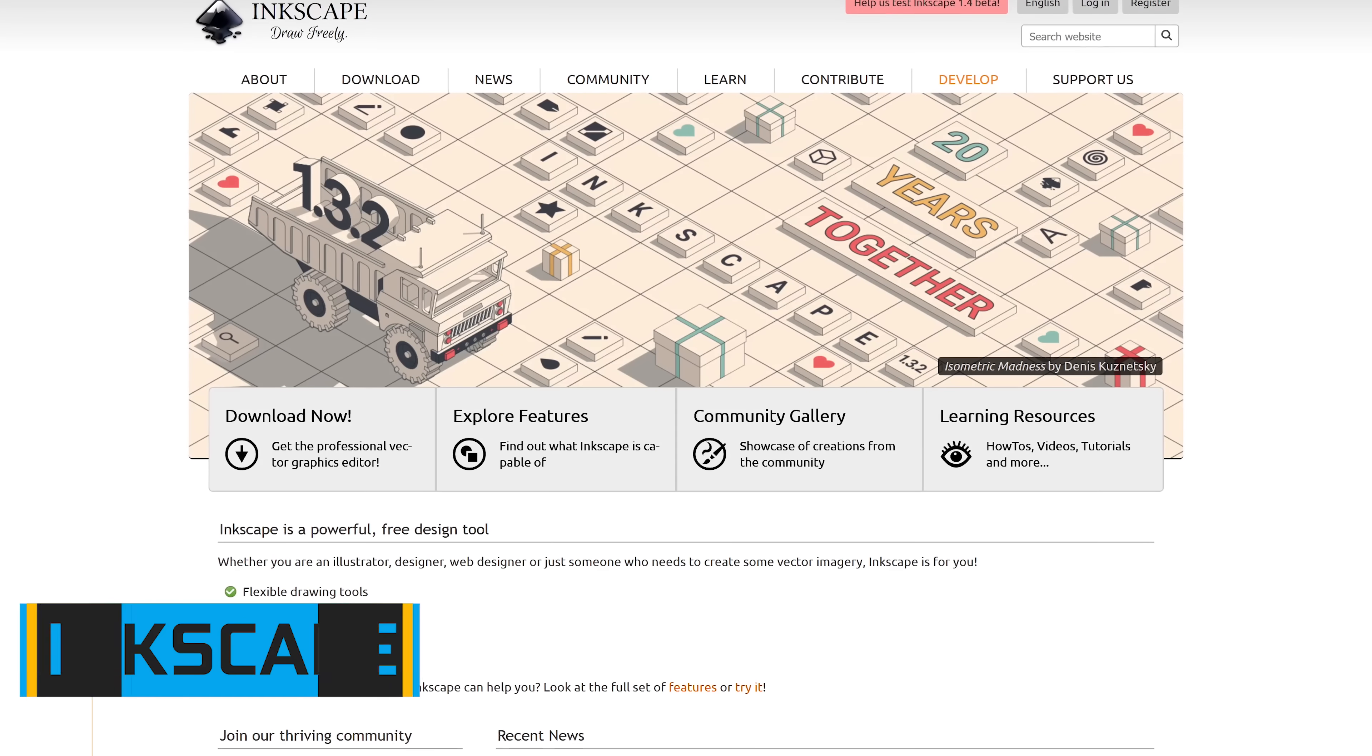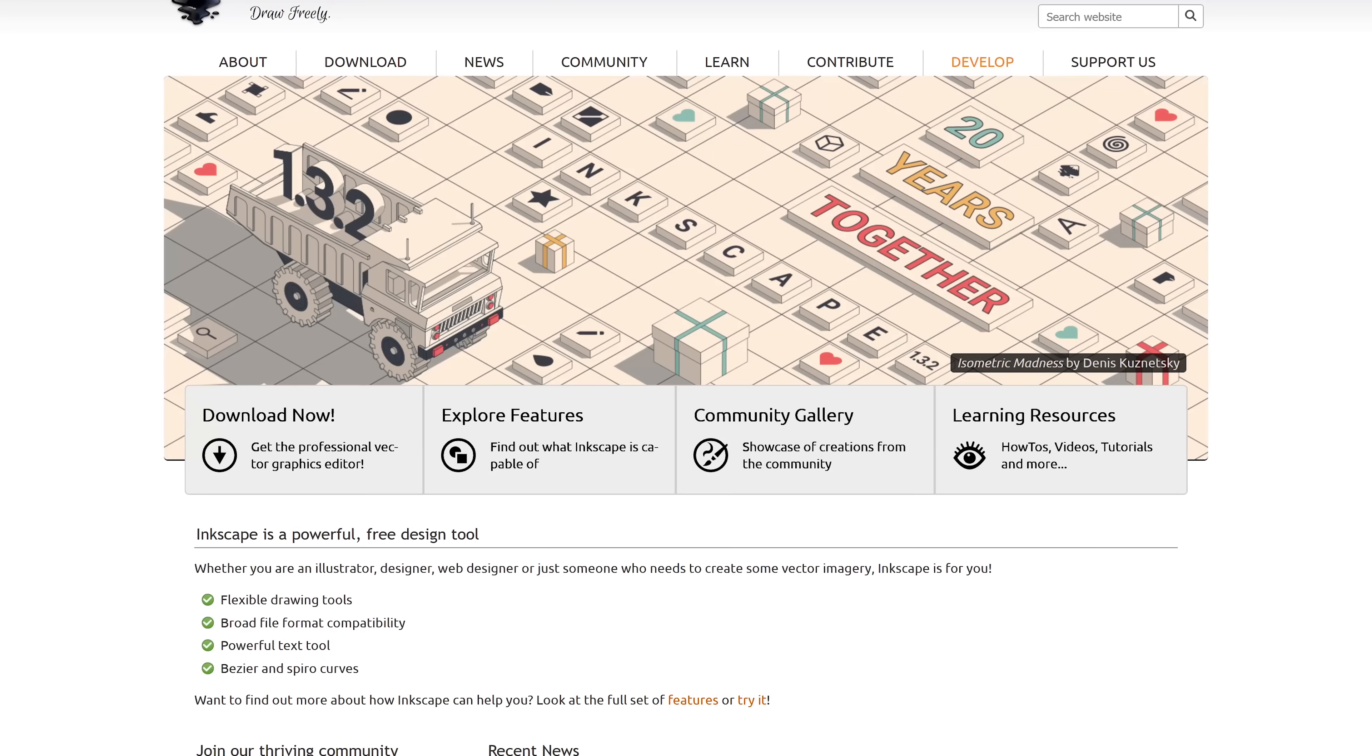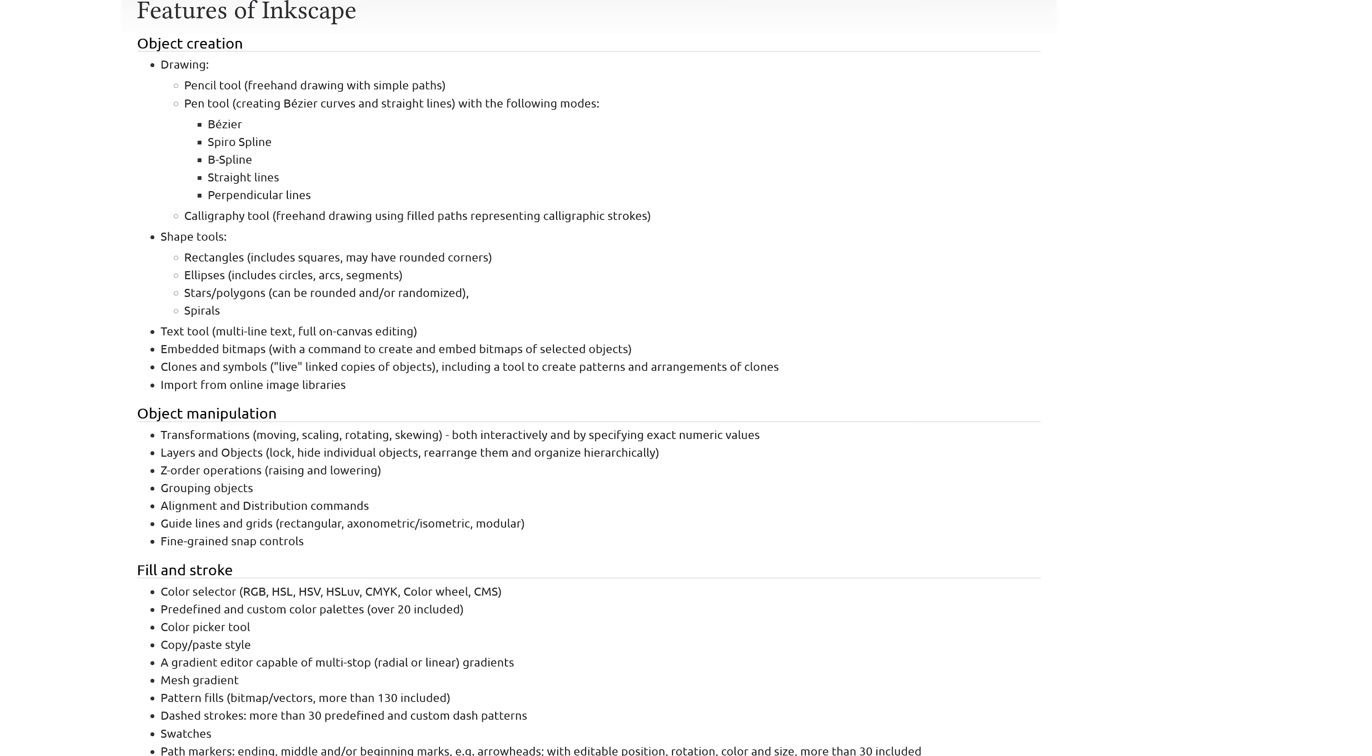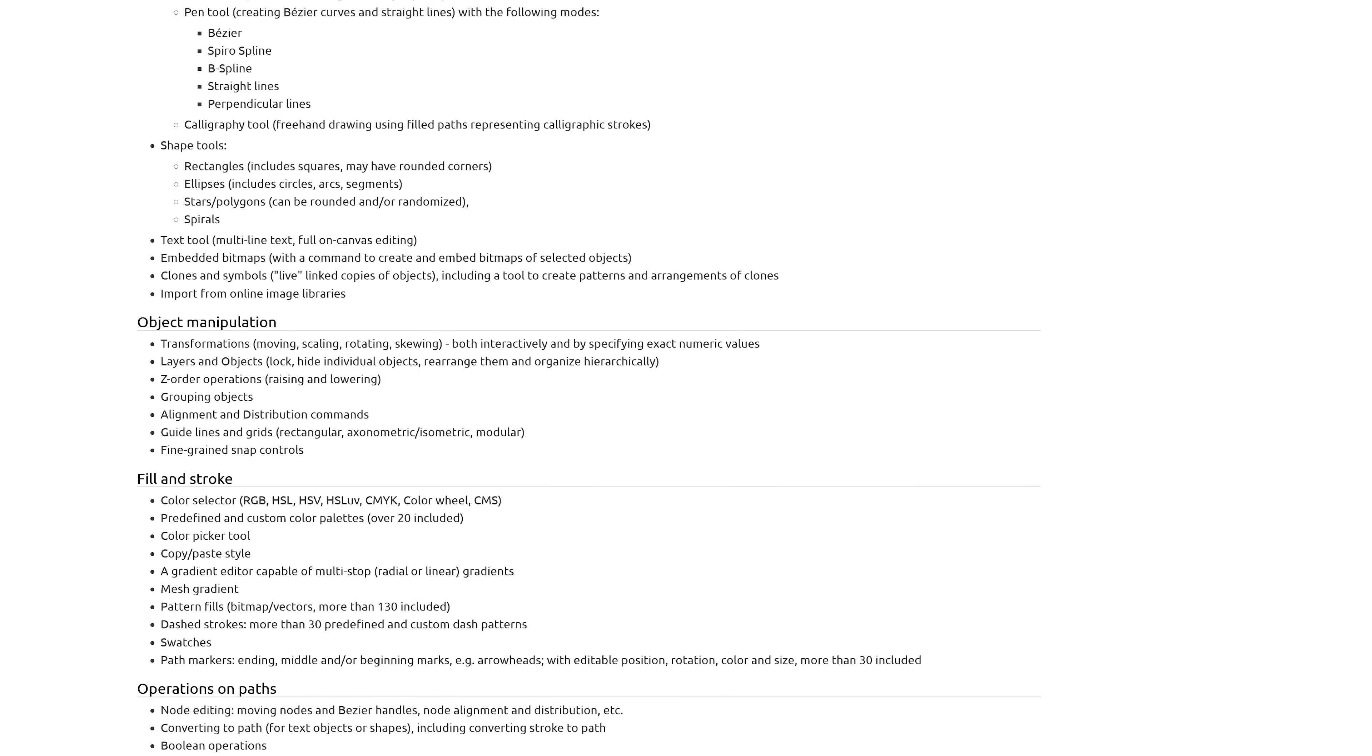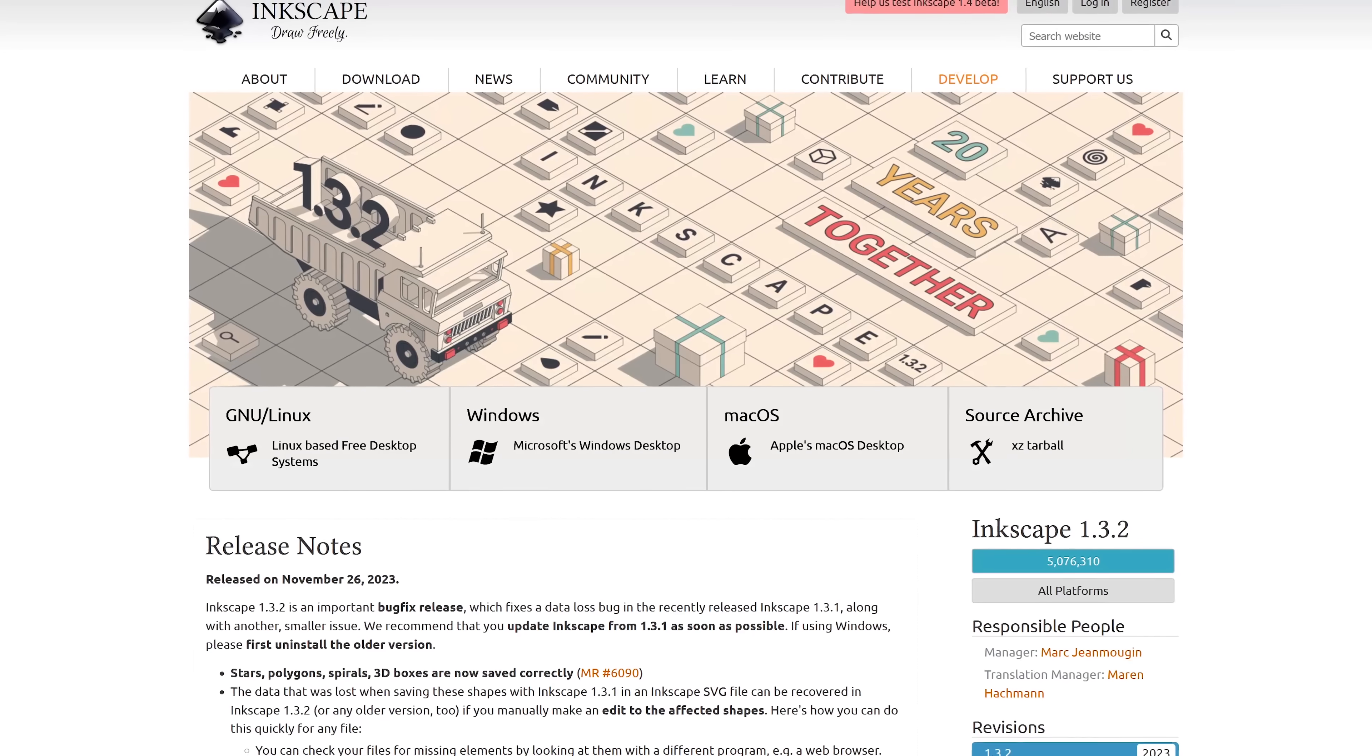And for the low price of free is the powerful open source vector graphics editor, Inkscape. This is a great alternative to Illustrator and even supports Illustrator's SVG file format. Inkscape offers multiple tools and the ability to work with layers for creating new graphics or to edit existing graphics. Inkscape is available for Windows, Linux, and macOS.